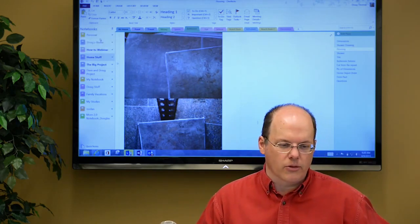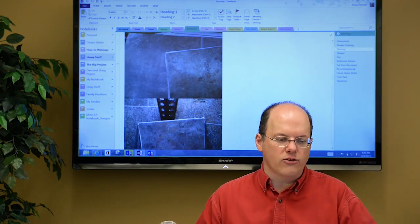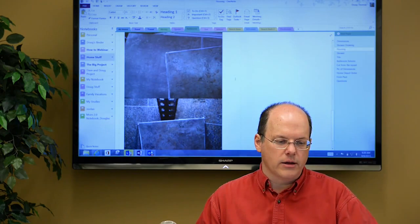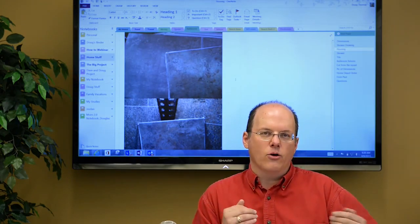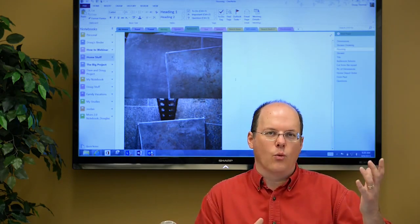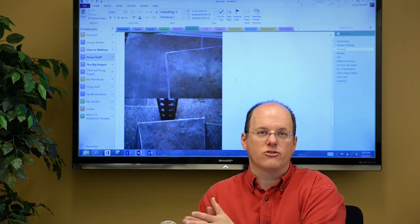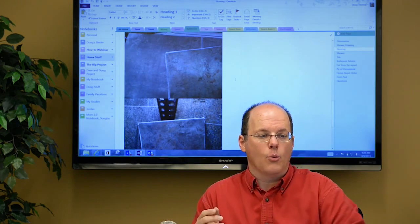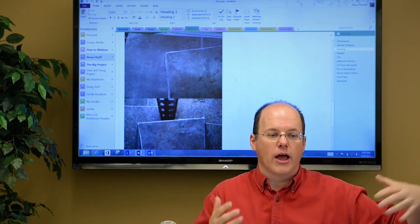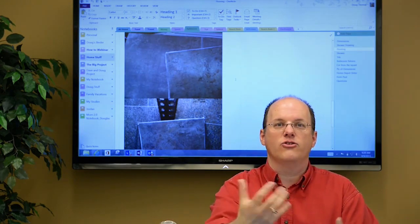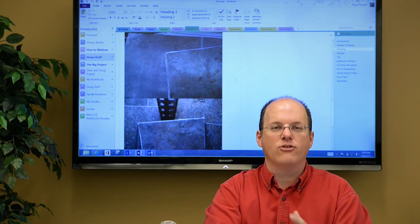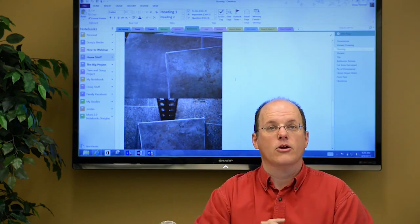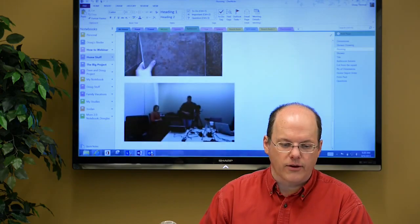But let me just show you some of the things here with notebooks and also some other sharing. So as you can see, I have several notebooks here on the left hand side. Personal, Doug's Binder, How to Webinar. Those are connected to different sources. I have a couple on my SkyDrive, my personal SkyDrive. I have some on SkyDrive Pro, which you get when you're in a business. We have other ones here that are on SharePoint sites. And I've linked them up and they all seamlessly just work together on one page. So I have everything I want right in front of me. So that's kind of one of the wonders of OneNote.